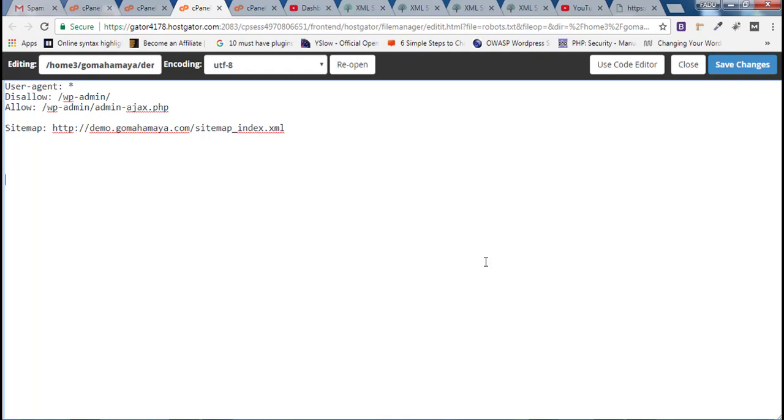Hey guys, this is Rahul and welcome to gomahamaya.com. In this tutorial we are going to learn how you can create the best robots.txt file for your website.